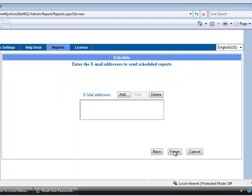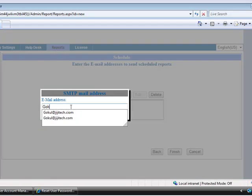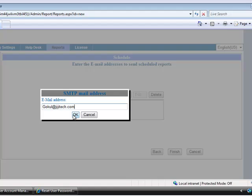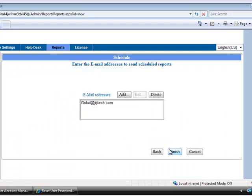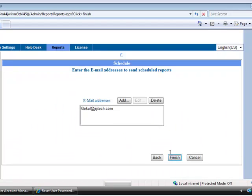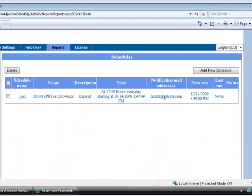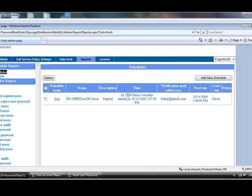And next, add your mail address to send the report. Finally finish it. Now the schedule reports will be sent at this time daily to this mail address.